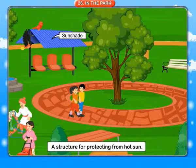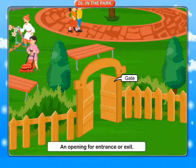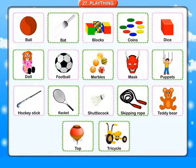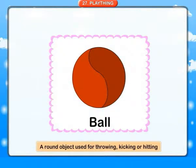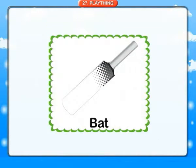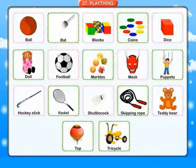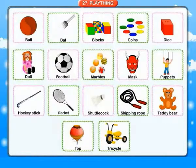Sunshade: a structure for protection from the hot sun. Gate: an opening for entrance or exit. Playthings. Ball: a round object used for throwing, kicking or hitting. Bat: a piece of wood with a handle used for hitting the ball. Blocks: flat pieces of solid material, usually square in shape, used in games of chance.